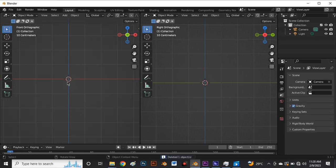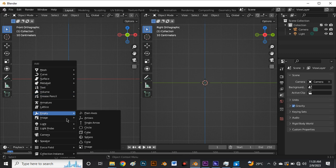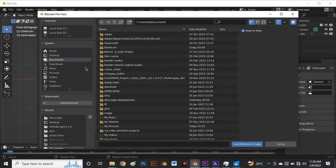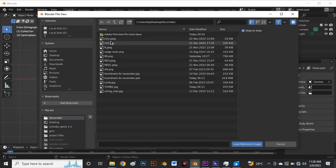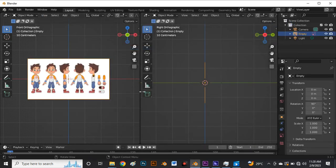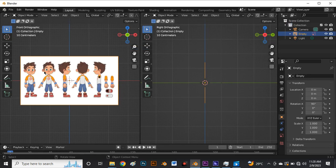Select the cube by left clicking on it and click delete to remove it. Then do Shift+A to bring in our image reference, come to where we have Image, click on Image and click Reference. This takes us to our desktop where we saved our image reference. Select the image reference and load the reference image. Now we have our image reference in our front graphic view because our mouse was in that region.